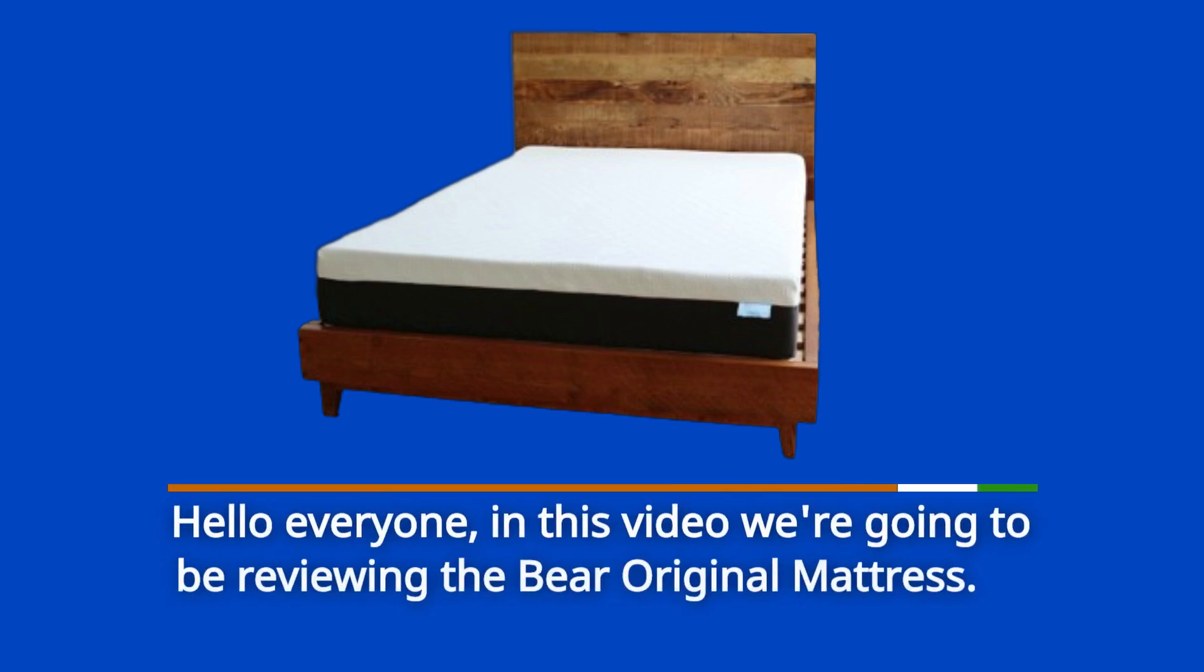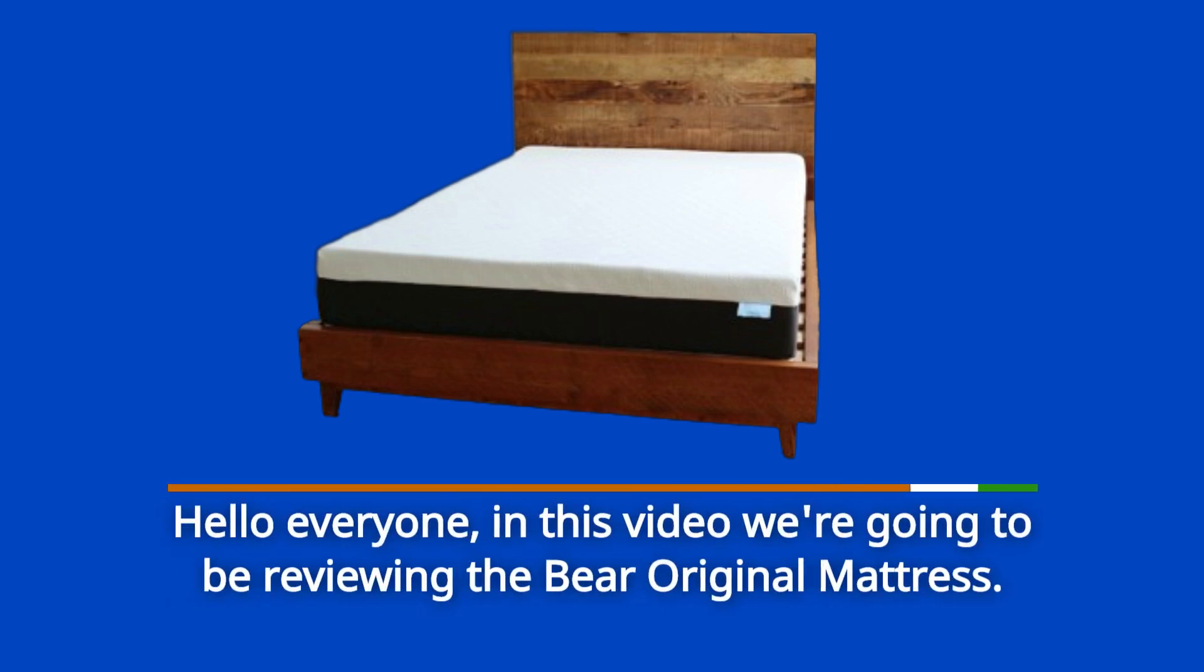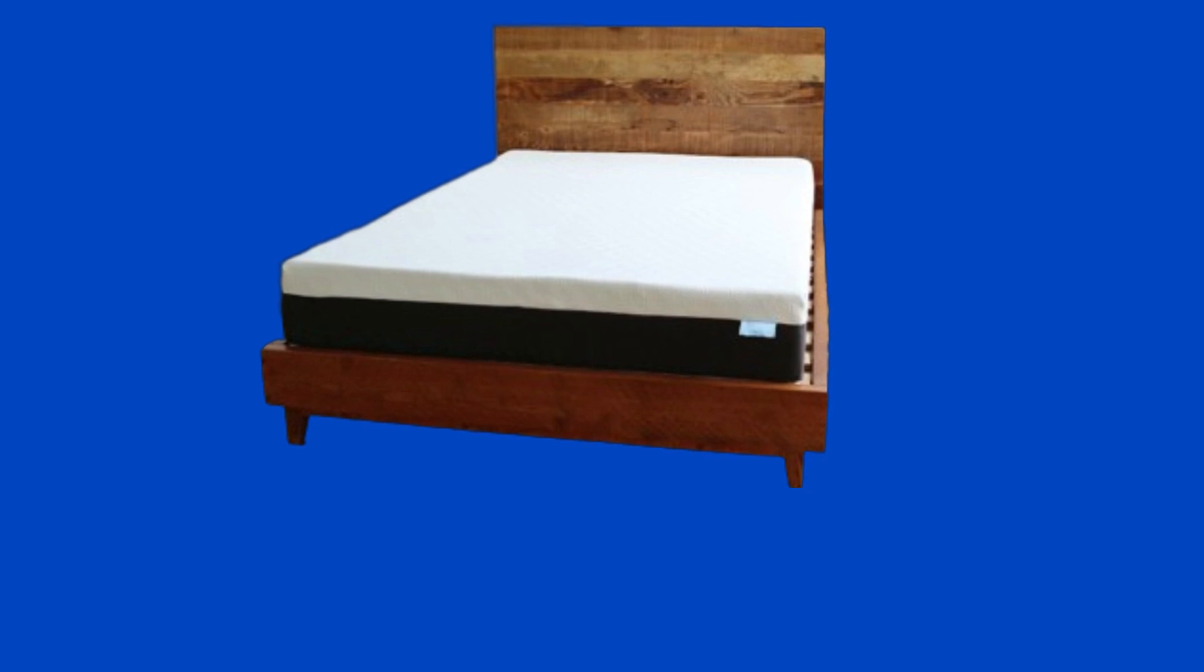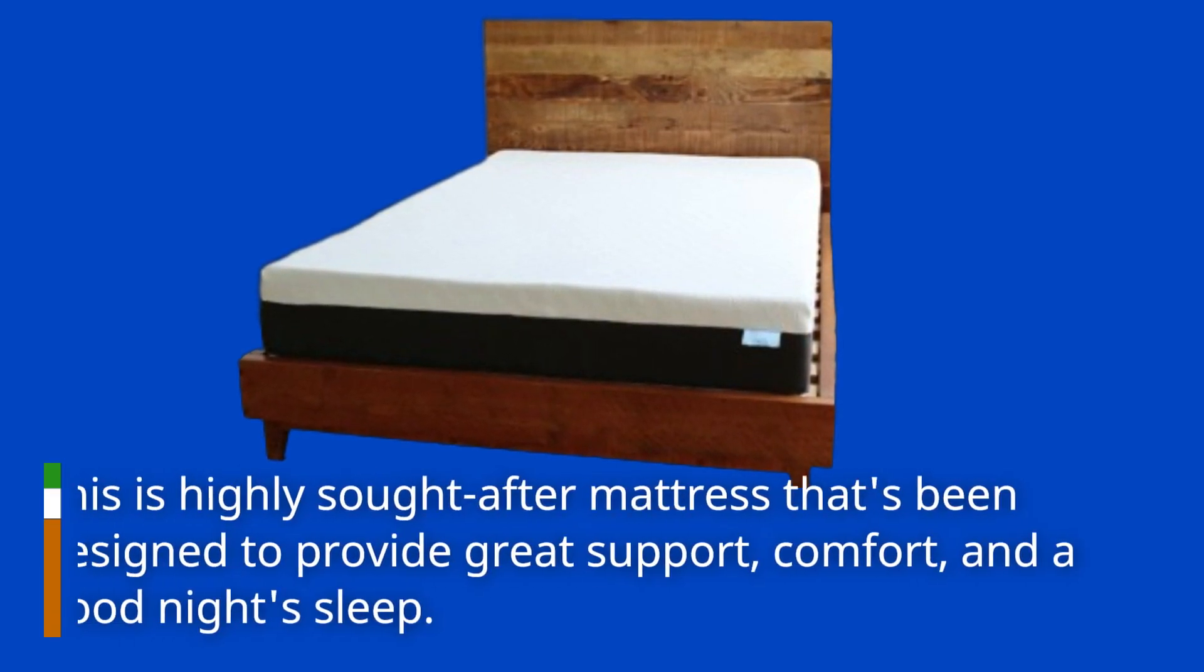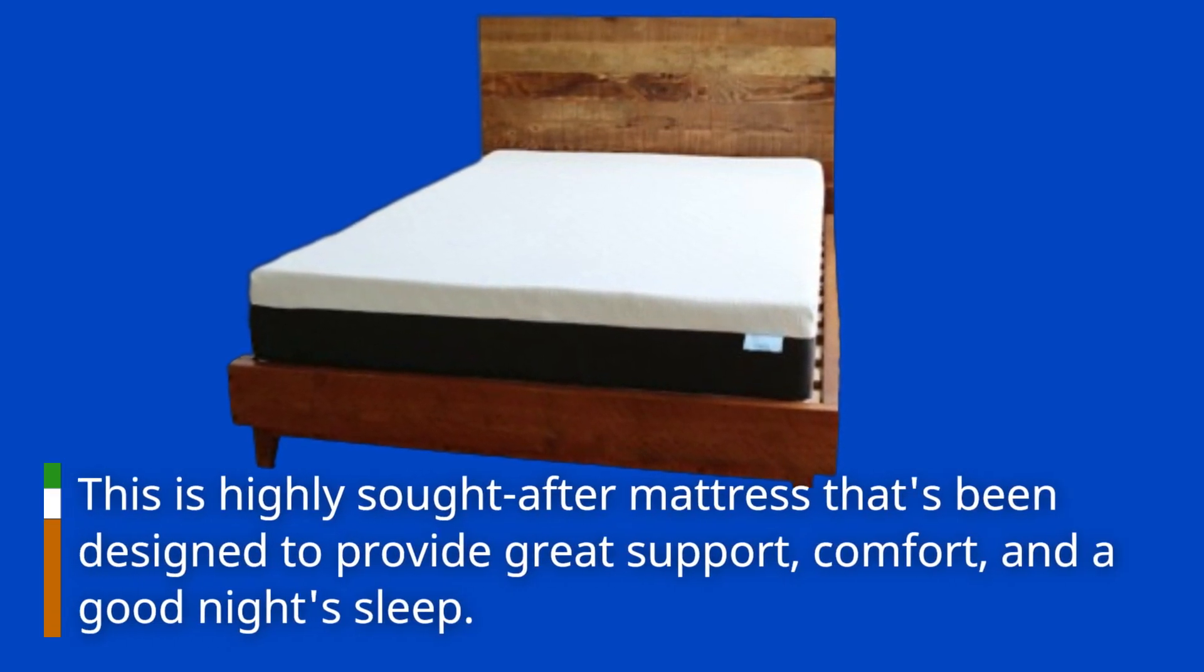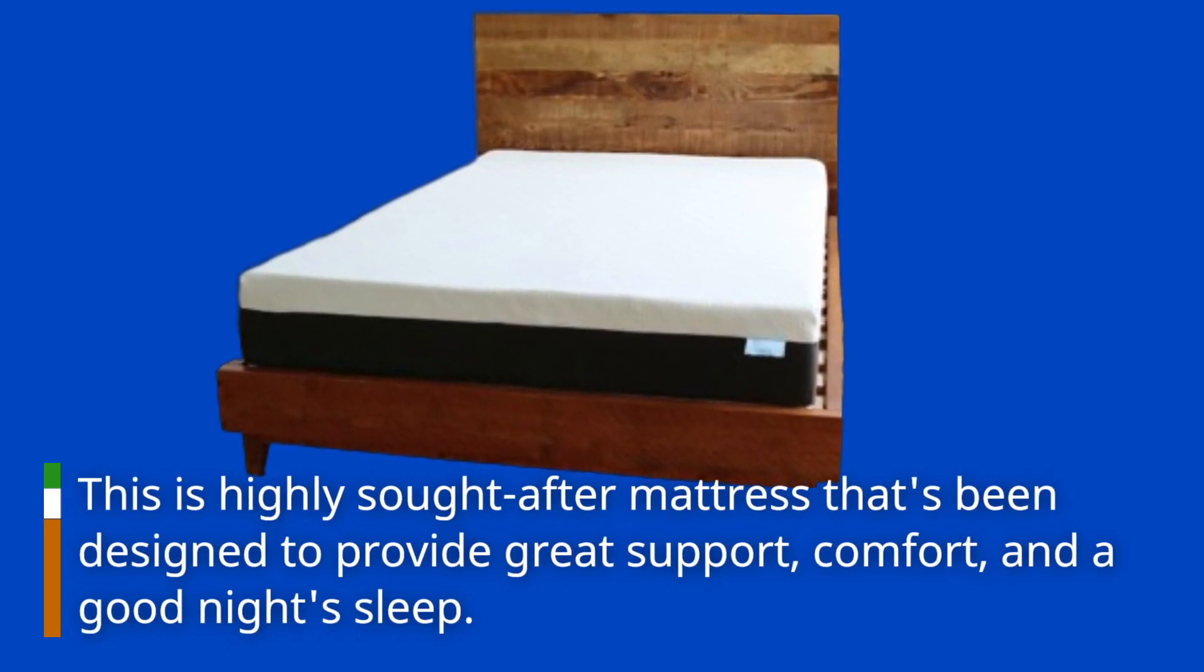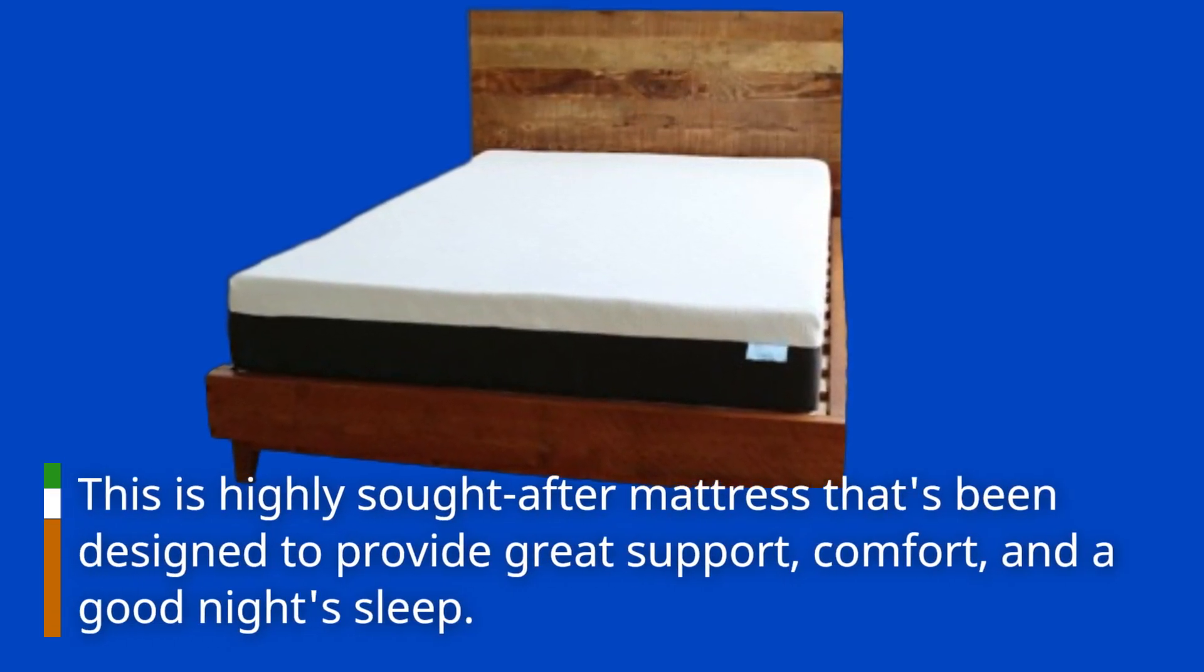Hello everyone, in this video we're going to be reviewing the Bayer Original Mattress. This is a highly sought after mattress that's been designed to provide great support, comfort, and a good night's sleep.